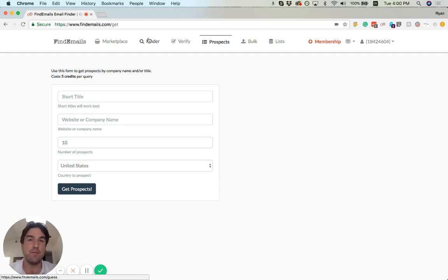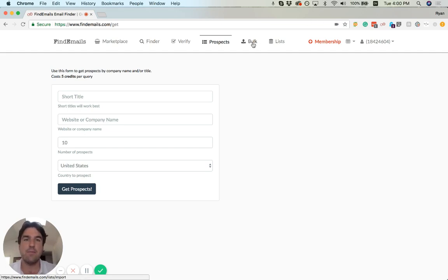This is a really powerful tool. You can also use it in bulk by uploading lists from this bulk tool provider, which we'll also demo. Enjoy.